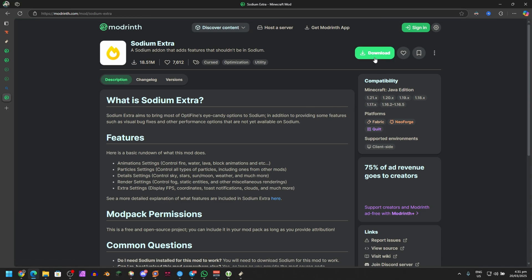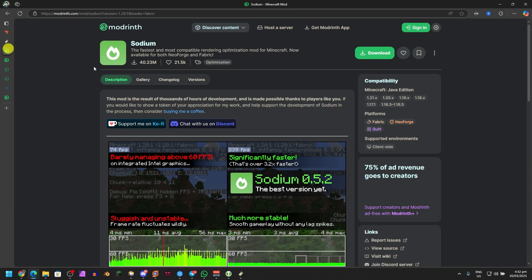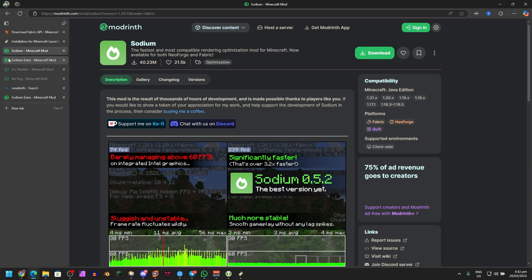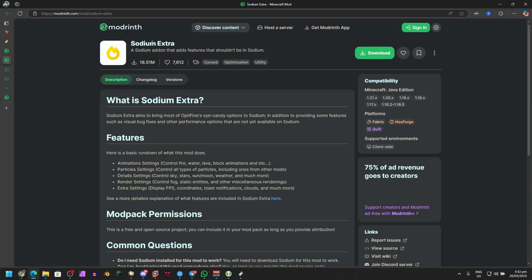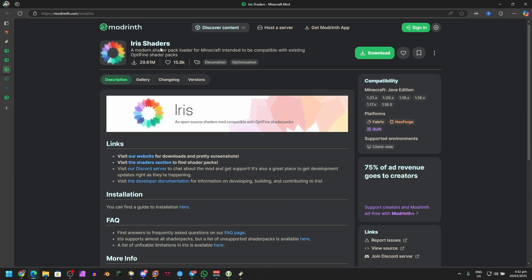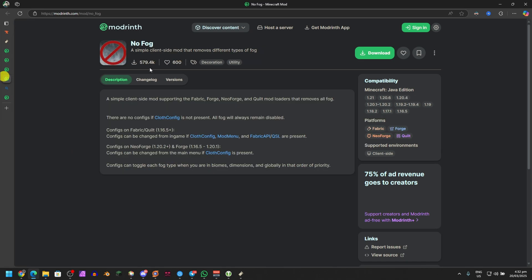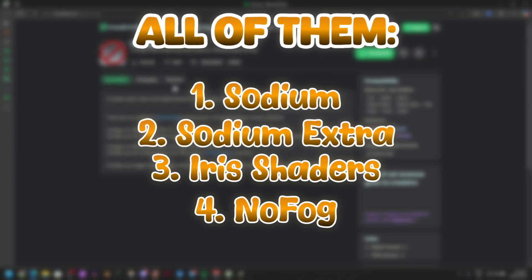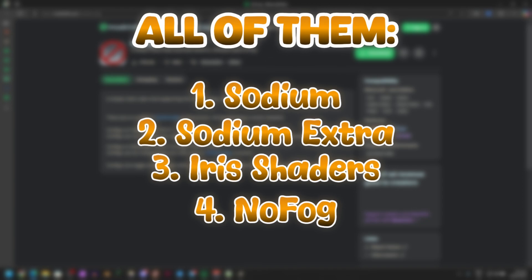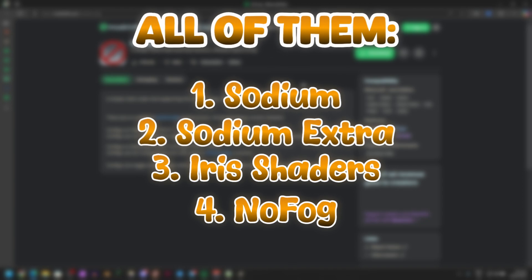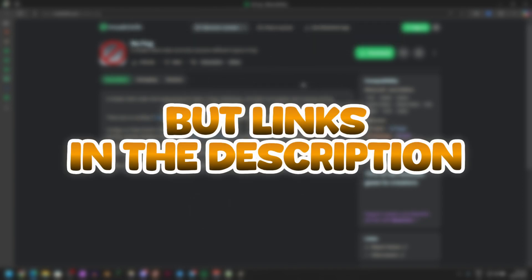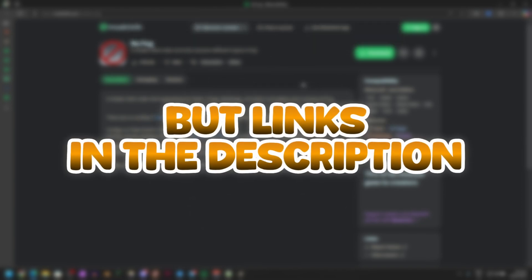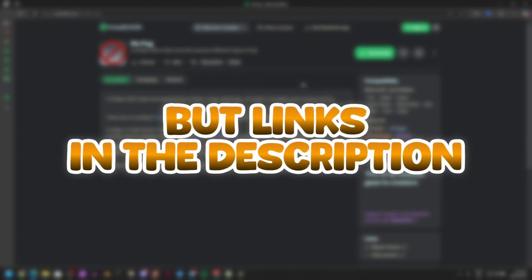Once it loads, go to Download. Here are the mods that you need: Sodium, Sodium Extra, Iris Shaders, and No Fog. Just download all of them through Modrinth. All links will be in the description down below if you need to find the links.